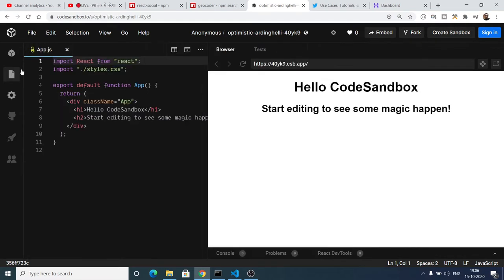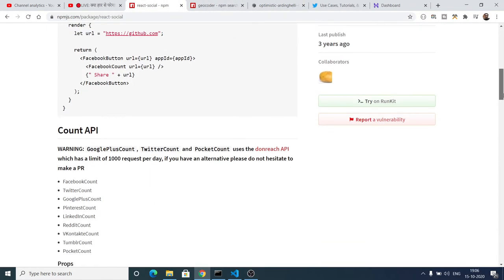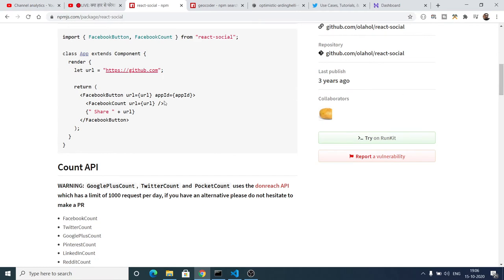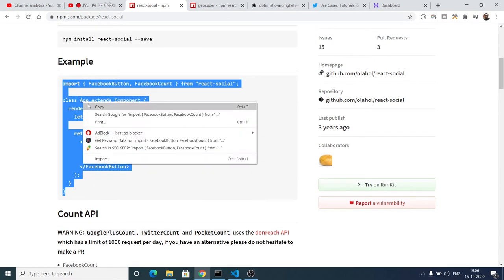Inside the documentation you will see an example here. It supports various social networks such as Facebook, Twitter, Google+, Pinterest, LinkedIn, Reddit, all that stuff. So we can simply copy paste this example here.